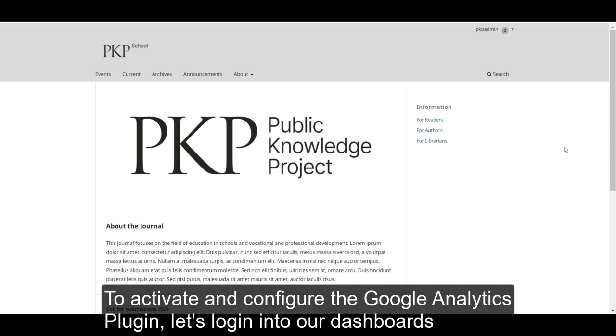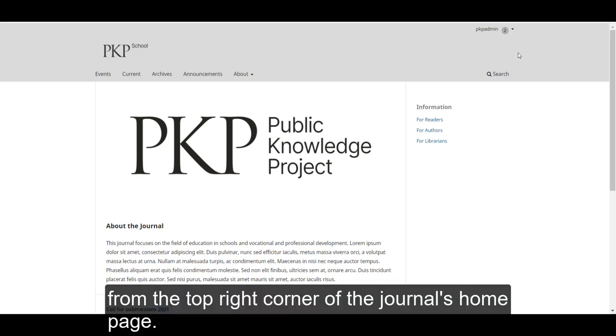To activate and configure the Google Analytics plugin, let's login into our dashboards from the top right corner of the journal's homepage.